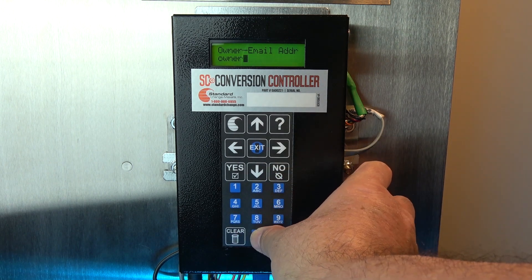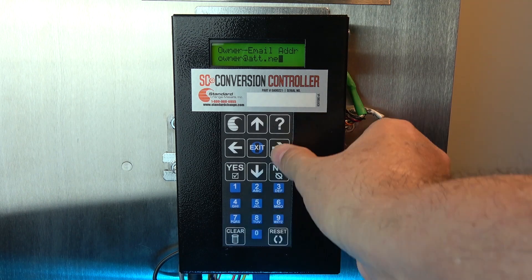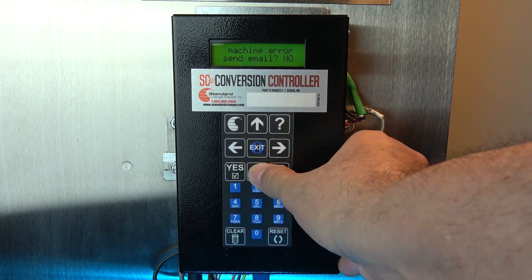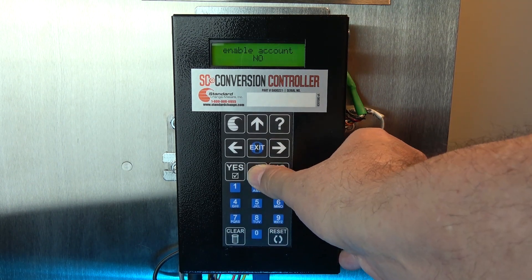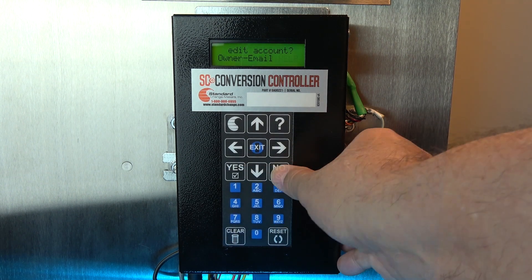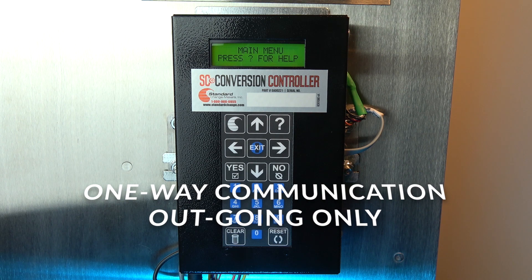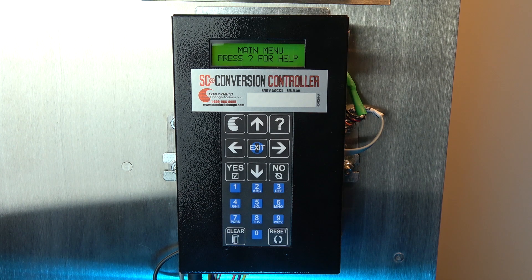Or we can press exit until we get back to the menu and bring the machine back online. An important aspect of these devices is that the communication is one way. You will receive reports from the devices, but no one can log into the device from the outside — meaning you cannot reset the machine from an error remotely.